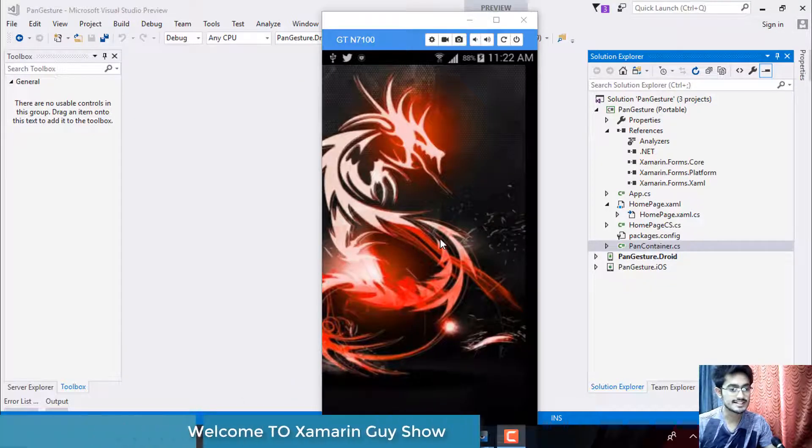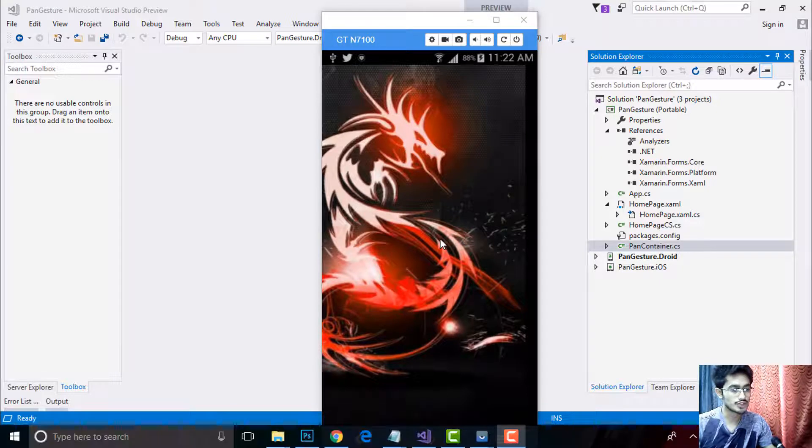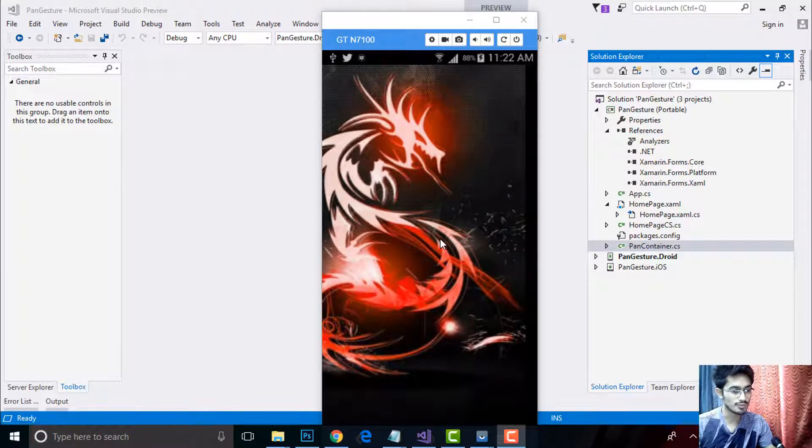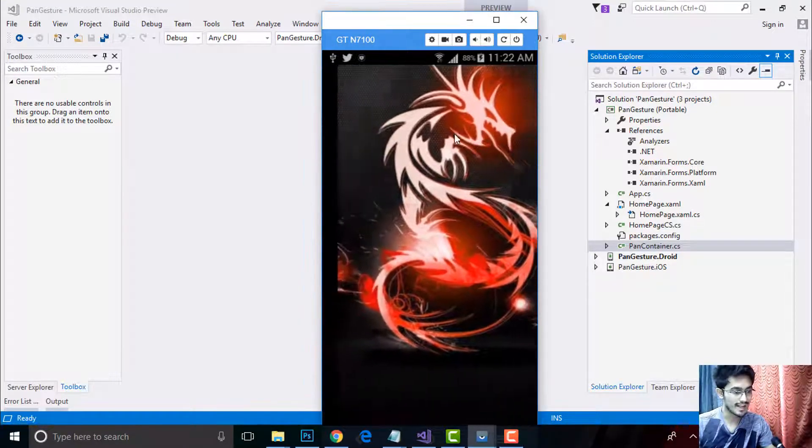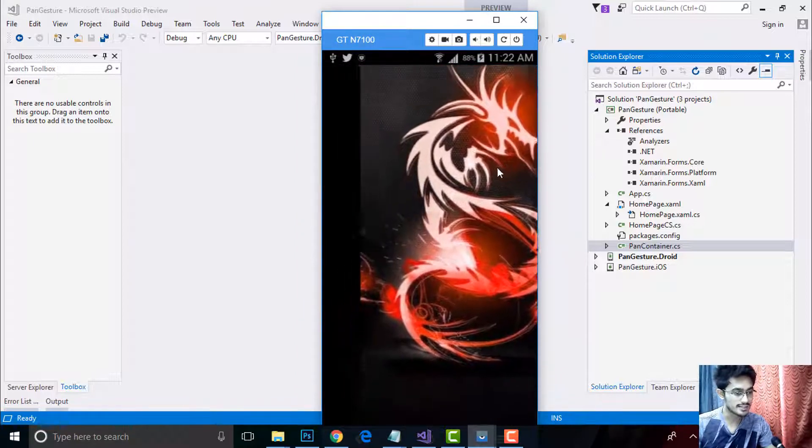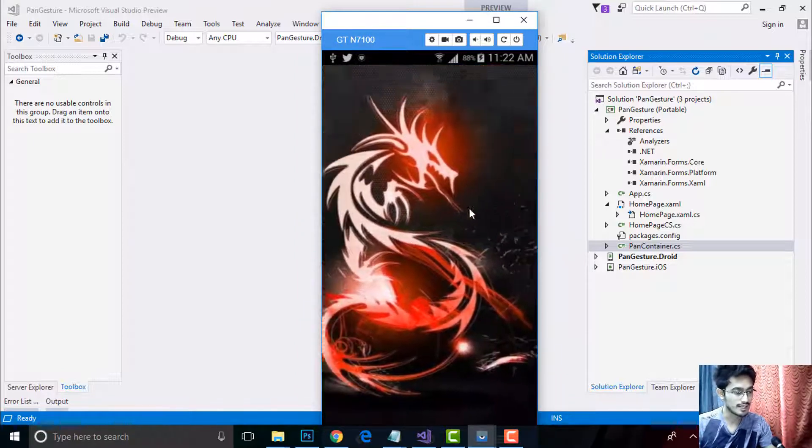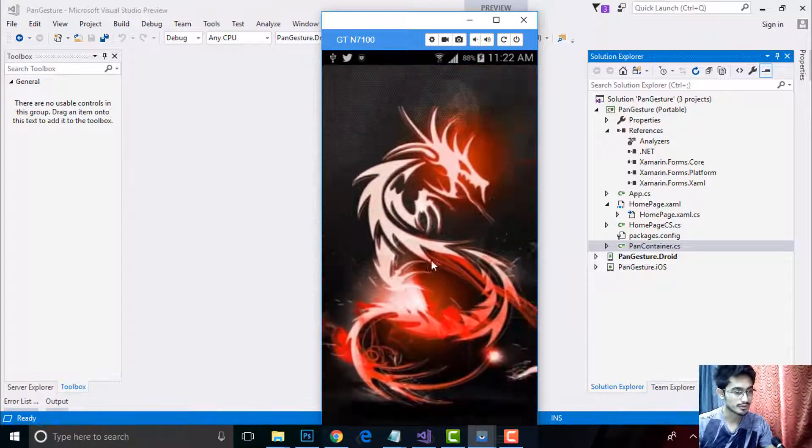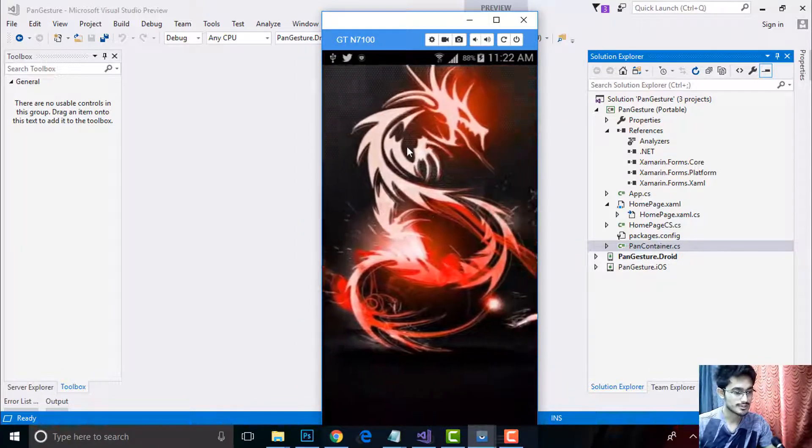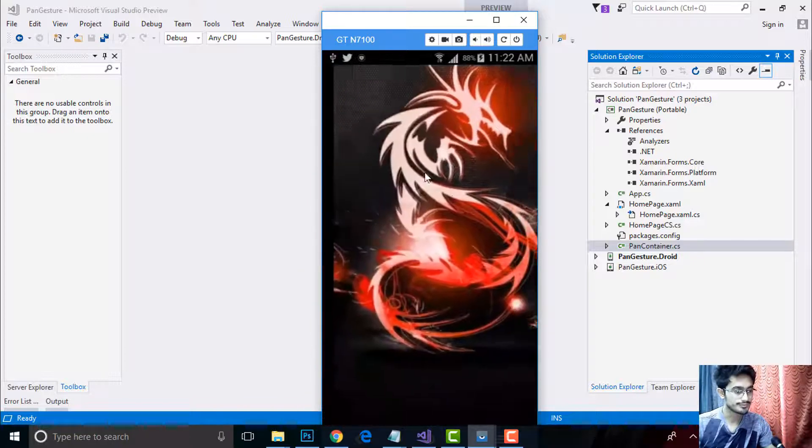Hey Xamarin developers, this is Xamarin Guys Show 36 tutorial. In this tutorial we'll be creating pan gestures where you are able to drag and drop our image in vertical as well as horizontal way. You can see over here.